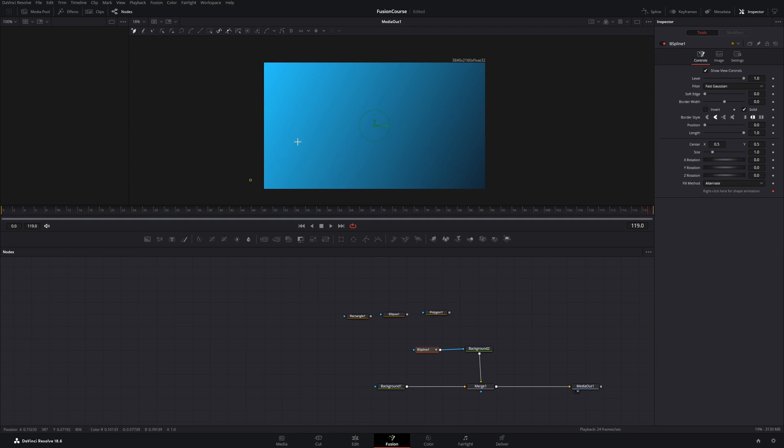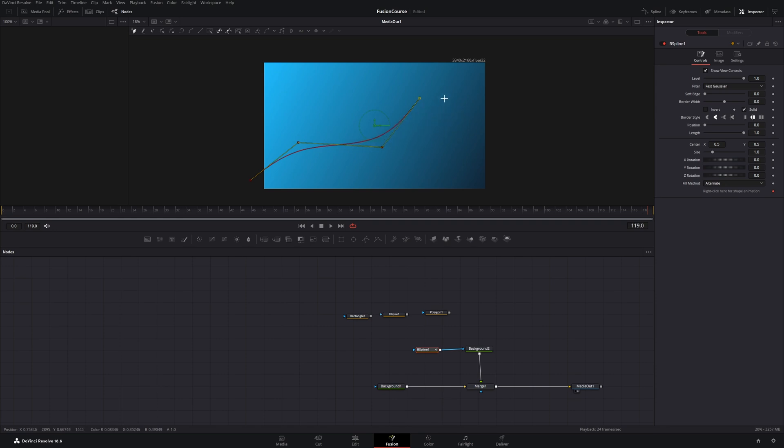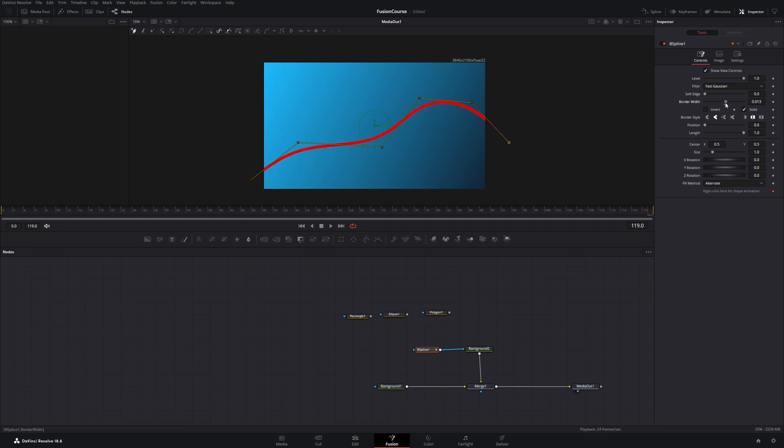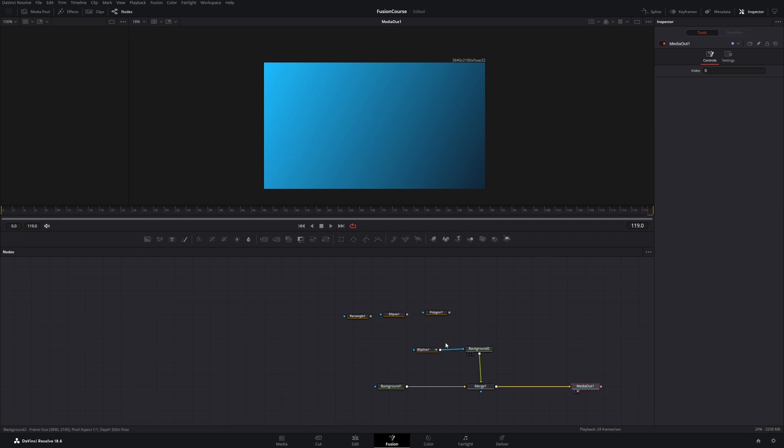So we can just start drawing a shape here, and it's a line, and maybe move this up here. You can see it is already quite smooth, and we have the same sliders but we need to change the border width to make it visible. Because if the border width is zero and we click on the media out, the spline isn't visible.